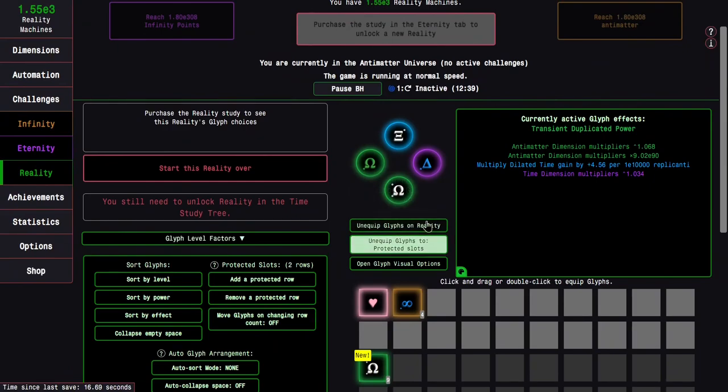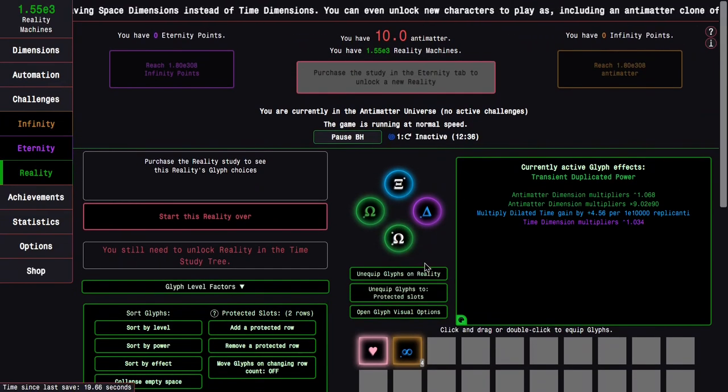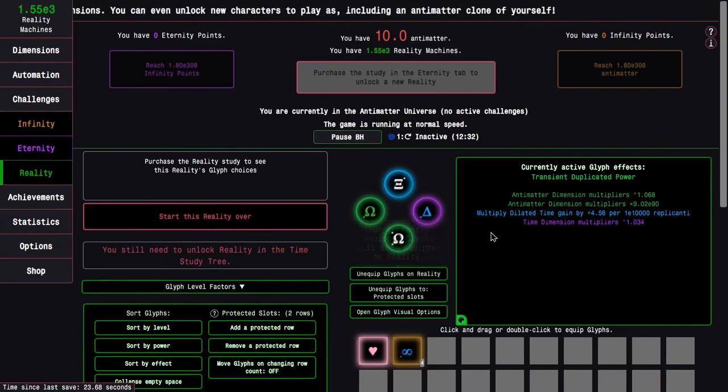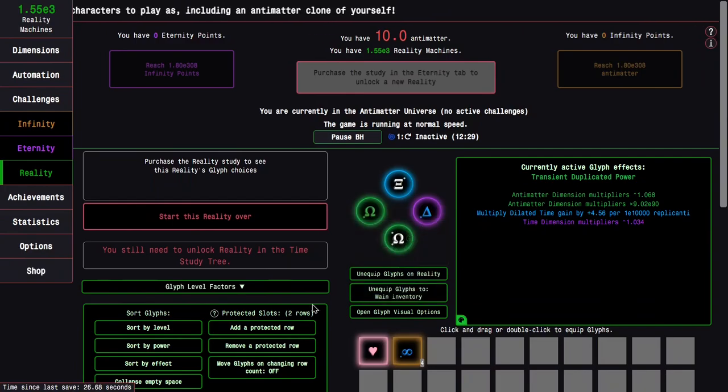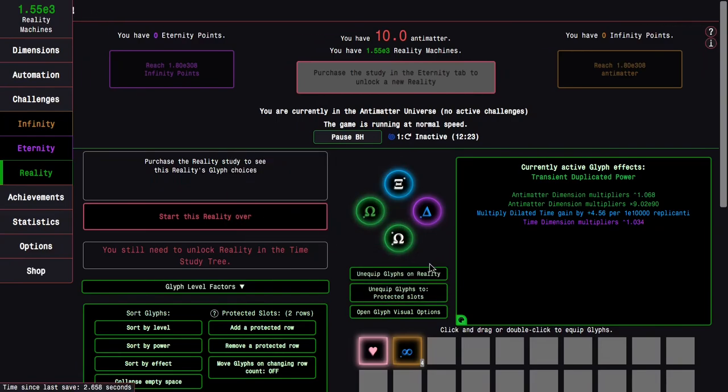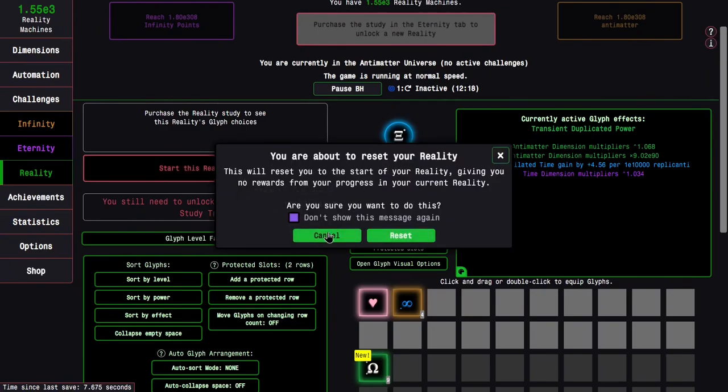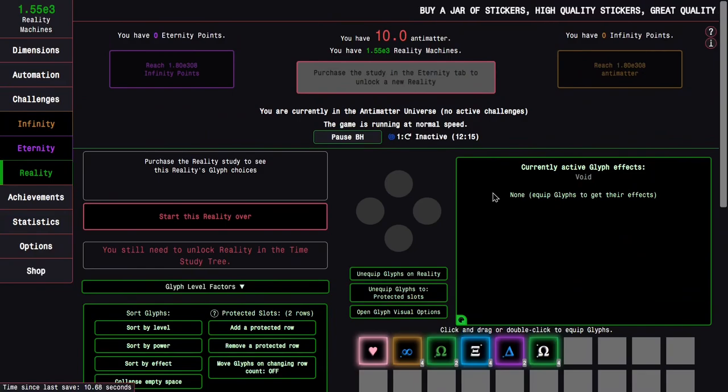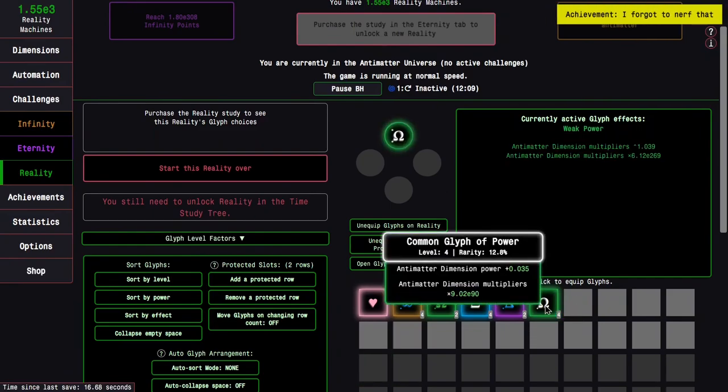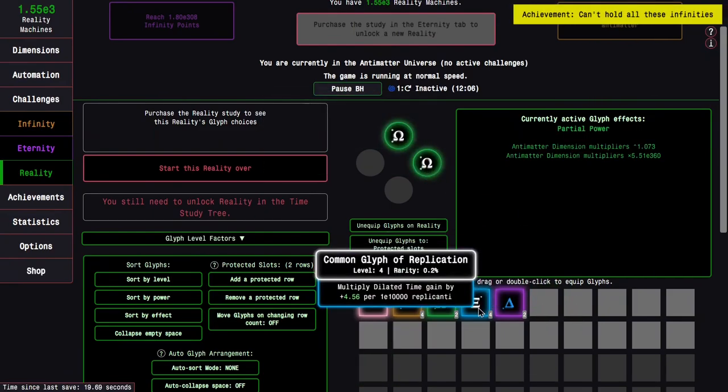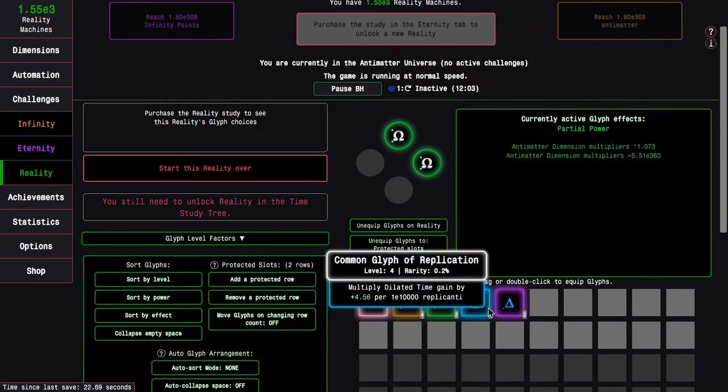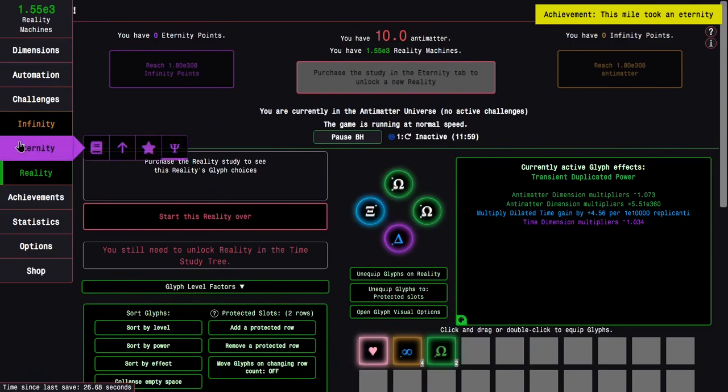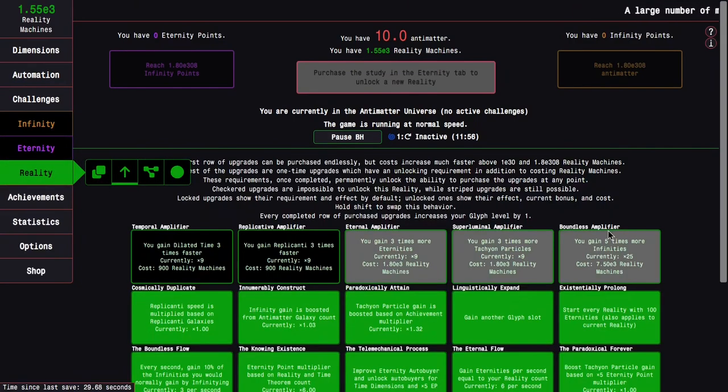I guess start the reality over. Basically, I'm going to use the exact same glyph setup, except this glyph is being traded for this glyph. There's just more power, more everything, it's just good.